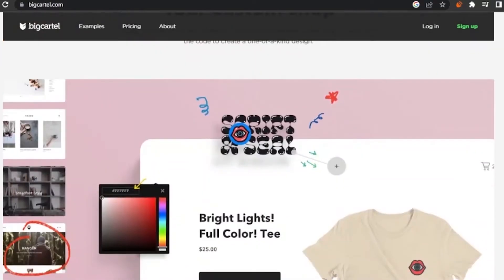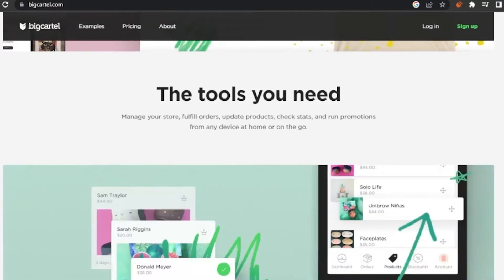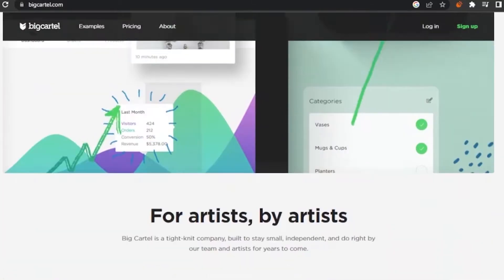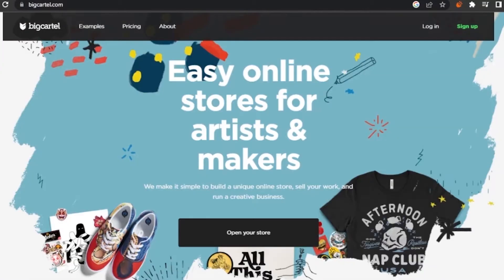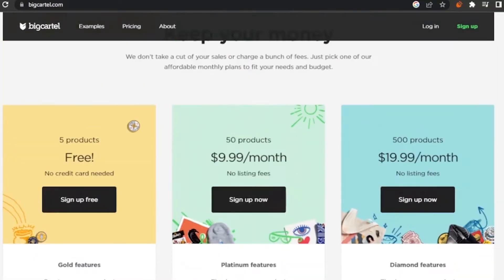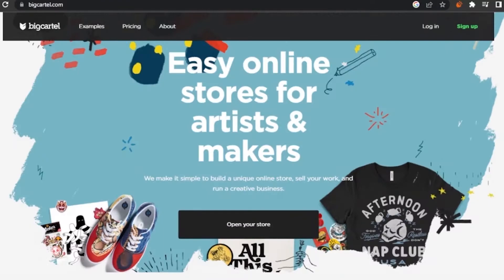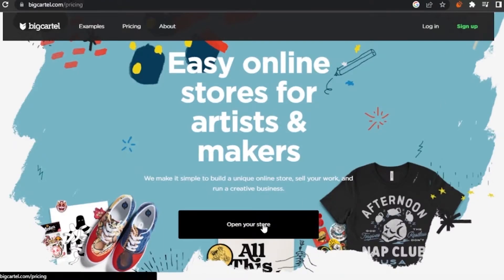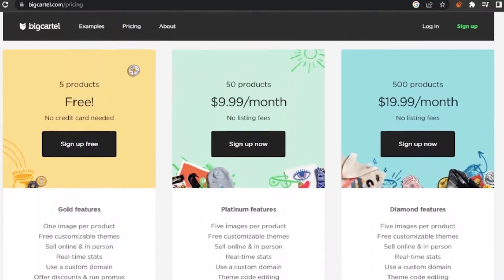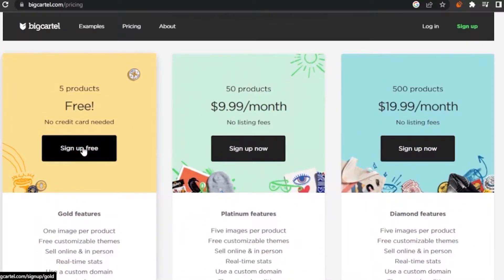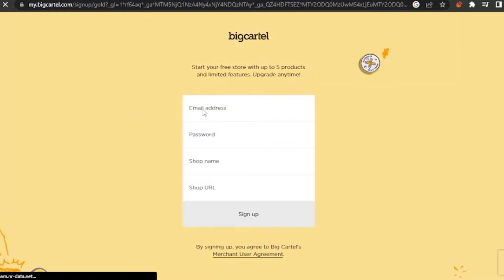They also have a 'made for makers' section with custom shop examples showing how you can use different tools. I'm going to go with the free plan. I'll click 'Open Your Store,' and it shows the same plans again — I'll select the free one.